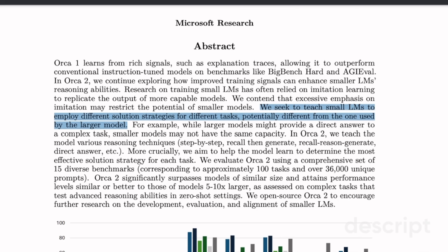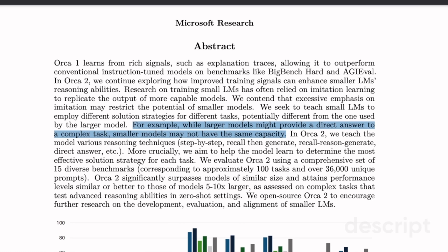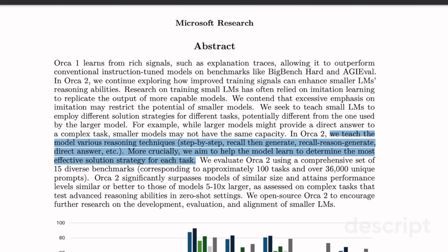That's why they seek to teach small LLMs to employ different solution strategies for different tasks, potentially different from those used by the larger model. For example, while larger models might provide a direct answer to a complex task, smaller models may not have the same capacity. Most open source large language models are simply fine-tuned on data generated by larger models like GPT-4. The authors propose a different technique, teaching the model reasoning techniques including step-by-step recall, then generate, recall-reason-generate, and direct answer.